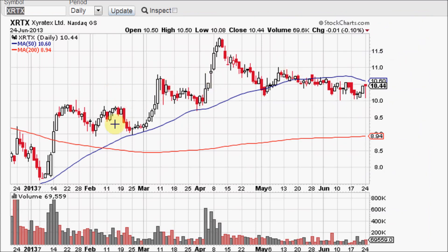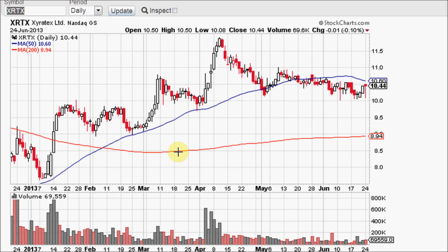For example, XRTX is in a nice uptrend. You can tell that from the simple 50 day moving average. The stock was moving up here and it took a while for the 200 day to even turn up, but it is now confirming that it is in an uptrend.